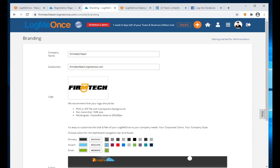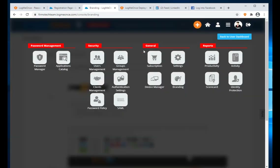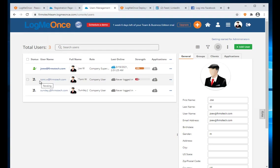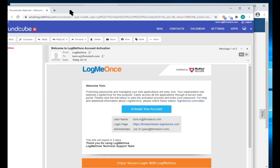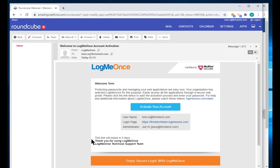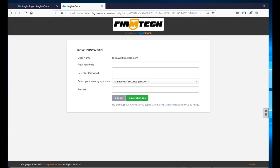Now let's log in as one of the users. From User Manager, we already sent a welcome email to Tommy. Tommy received an email from my account — a welcome to LogMeOnce account activation email — telling Tommy to activate the account and providing the login URL.